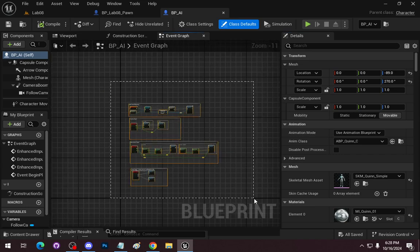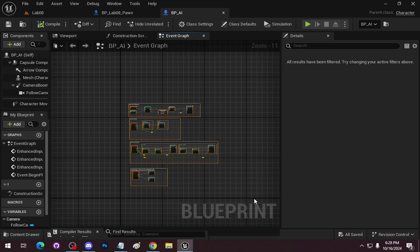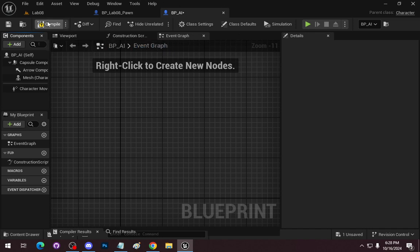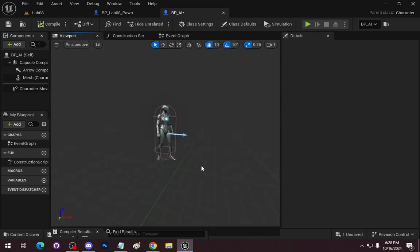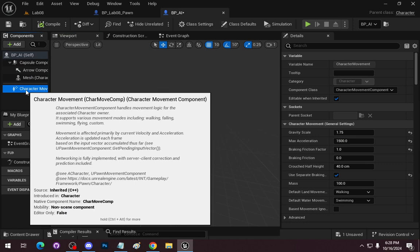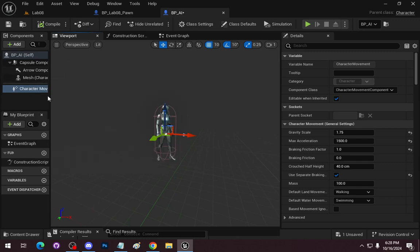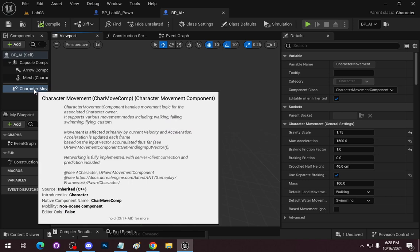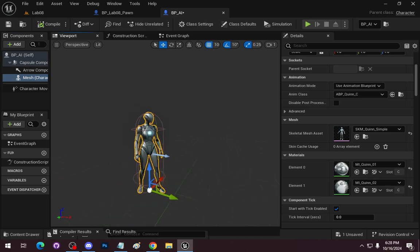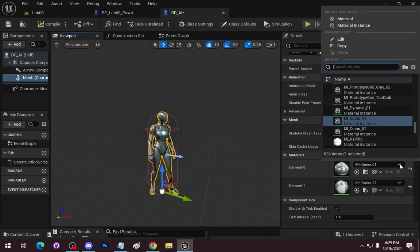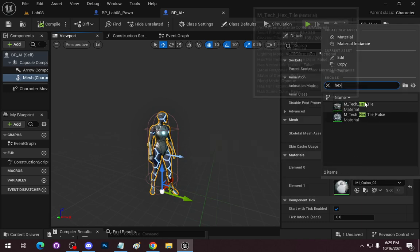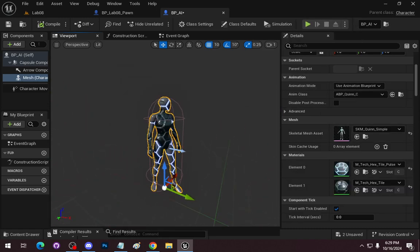For the AI pawn, we're going to delete everything out of the event graph since it's just movement setup. We'll also remove the camera boom and follow camera — the AI doesn't need those. Going to the viewport mesh, since it's inherited we don't need to remove it from the character class, but we'll set element zero material to hex pulse and element one to hex normal tile, so we can visually distinguish the bot from the player character.